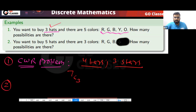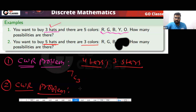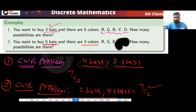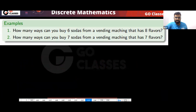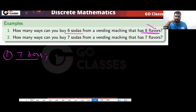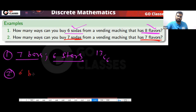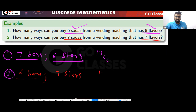Another example: you have three colors and want five beads — that gives 2 bars and 5 stars, so the answer is 7C5. For the soda question: how many ways can you buy 6 sodas from a vending machine with 8 flavors? You have 7 bars and 6 stars, so the answer is 13C6. Similarly, if you want 7 sodas from 7 flavors, you have 6 bars and 7 stars — that is also 13C6.